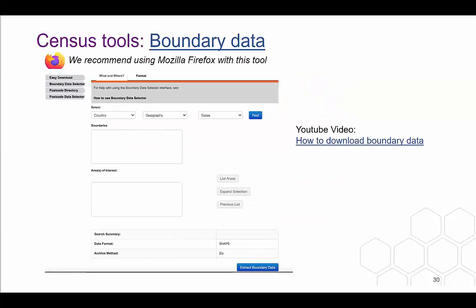We also provide access to various boundary data from 1981 to 2011 for a range of geographies. The boundaries are available in a range of GIS formats and can be explored through the boundary data selector on our website. This is currently available for 1981, 1991, 2001 and 2011 census data as well as other boundaries. You can start by selecting the country you are researching, then the geography and the dates you are interested in. We have a video on the UK Data Service YouTube channel on how to download boundary data, which can be very helpful for using this tool.